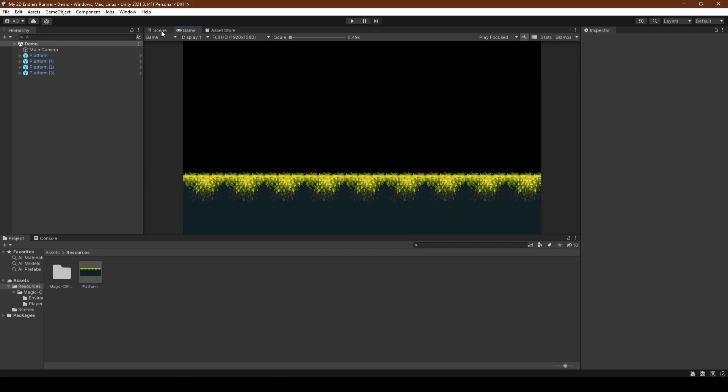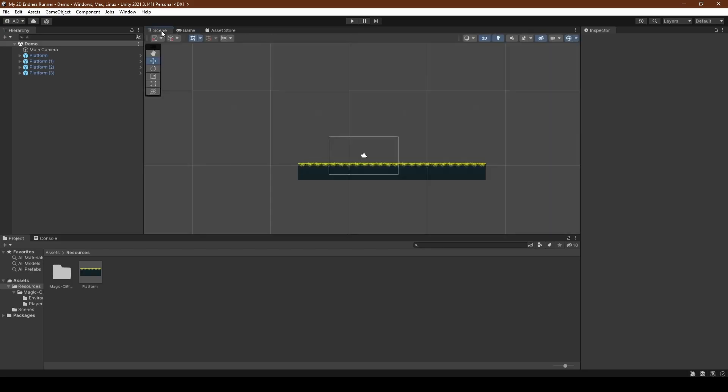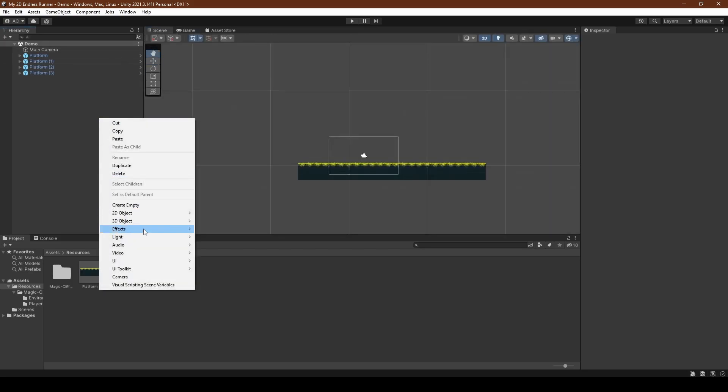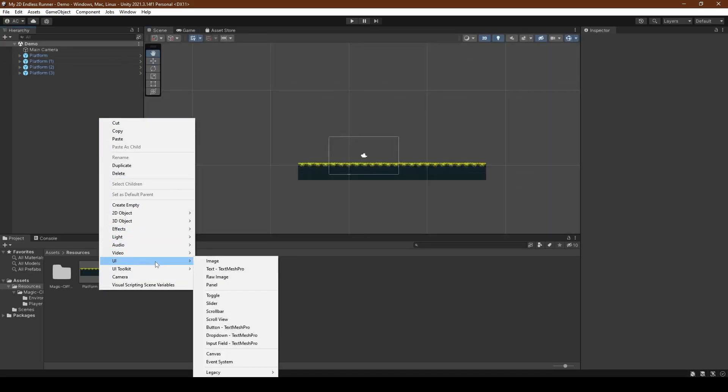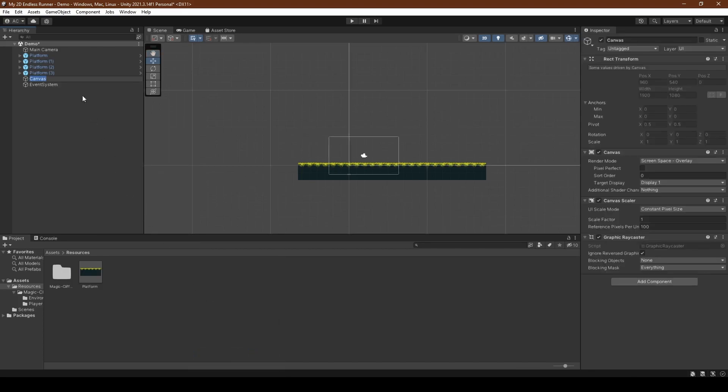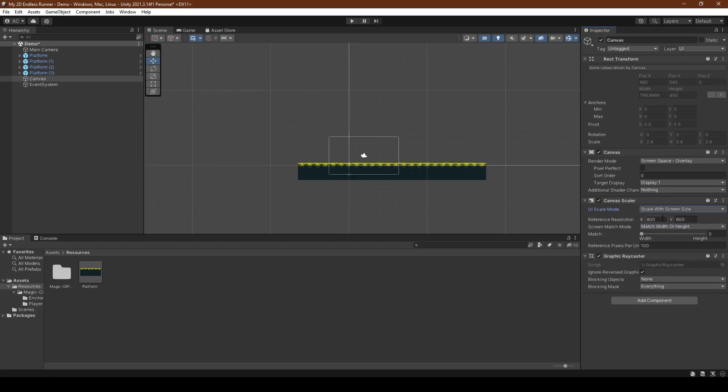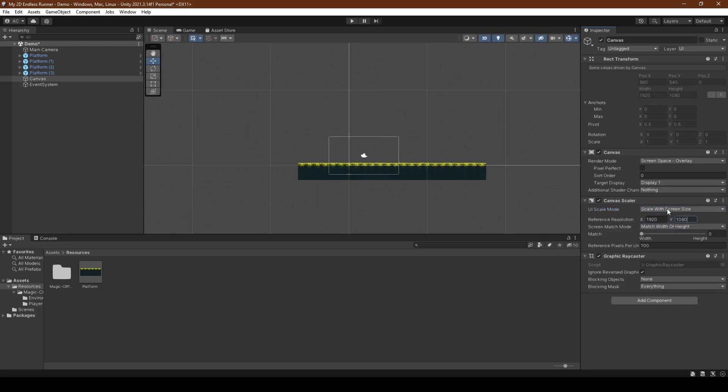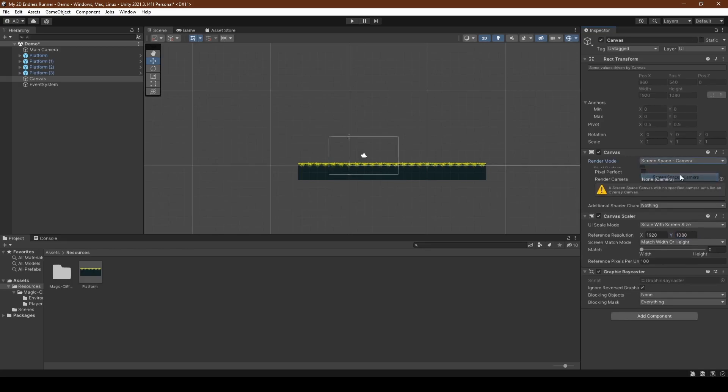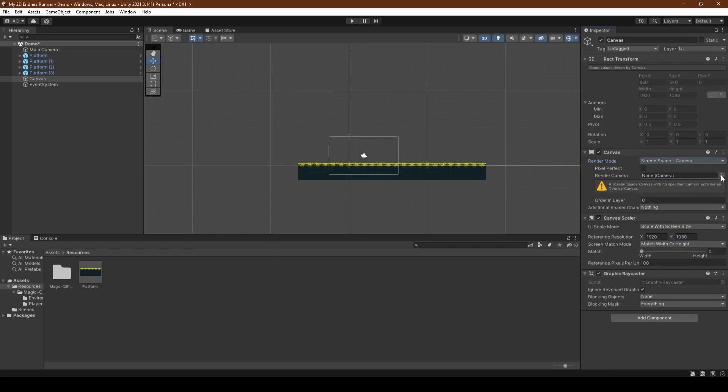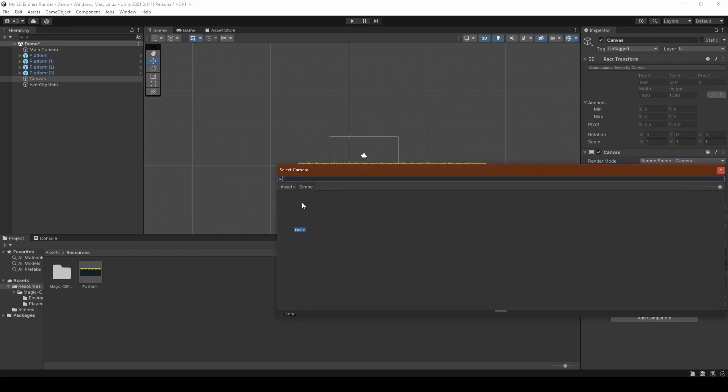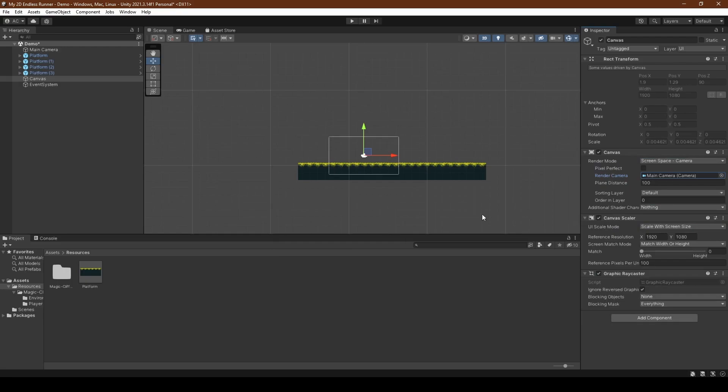Once you're happy with its setup, we can now start on creating the background. So right clicking in the hierarchy, we're going to head over to UI and just left click canvas, within which we're going to set the UI scale mode to scale with screen size, its x value to 1920, and y value to 1080. Before setting the render mode of the canvas to screen space camera and setting the render camera to our main camera within the scene.